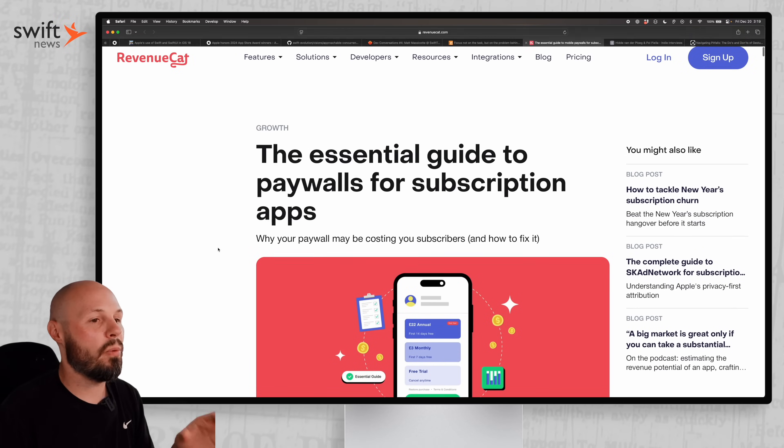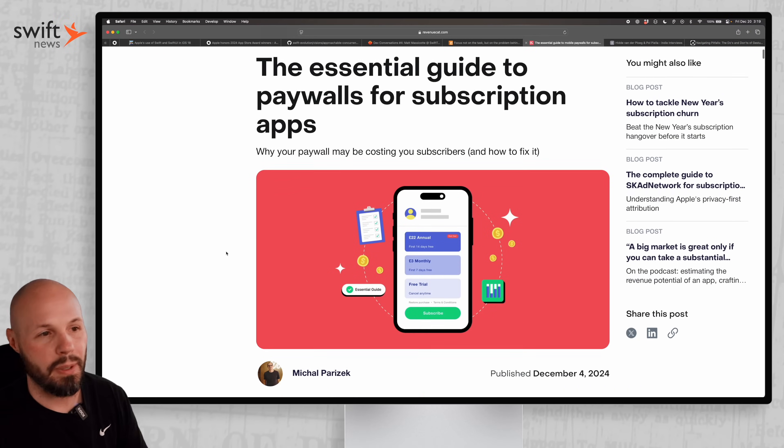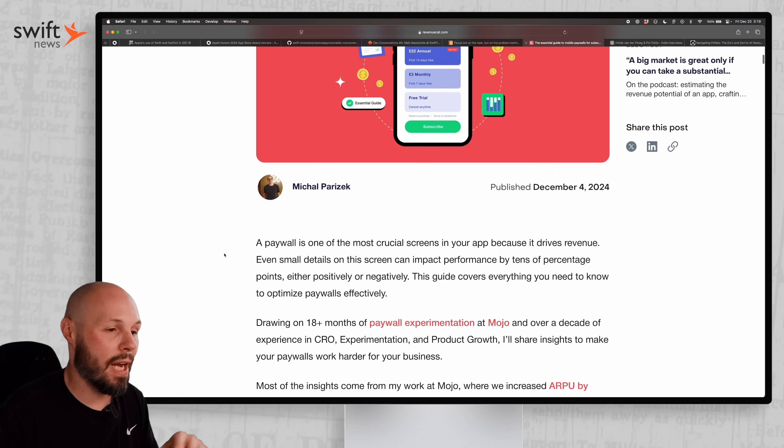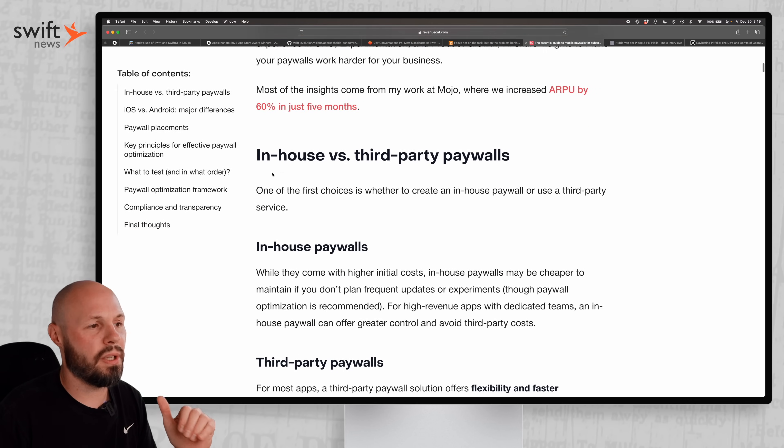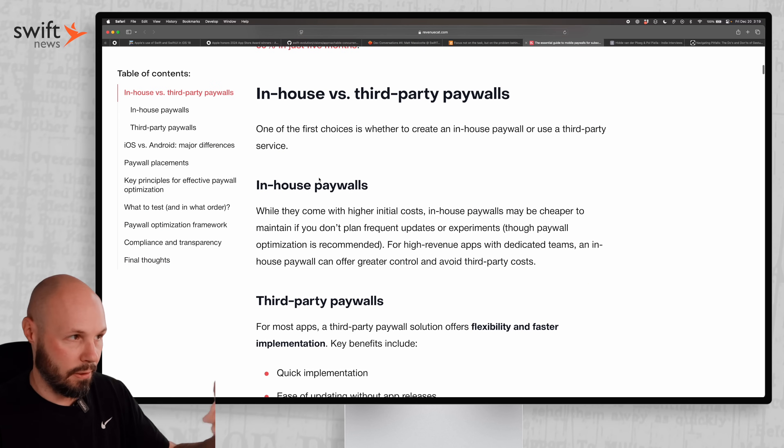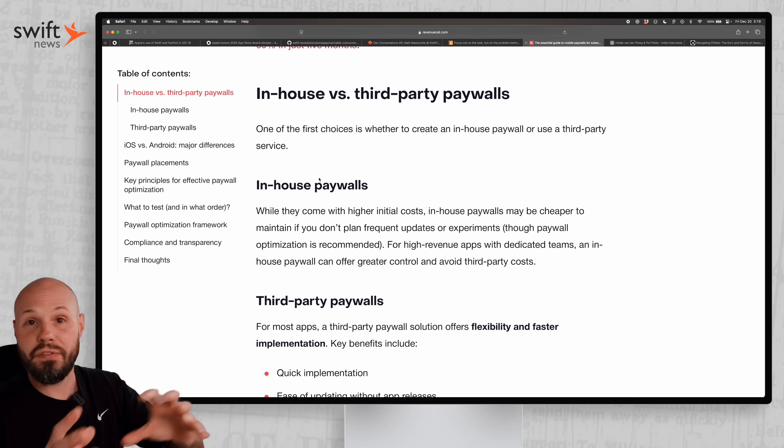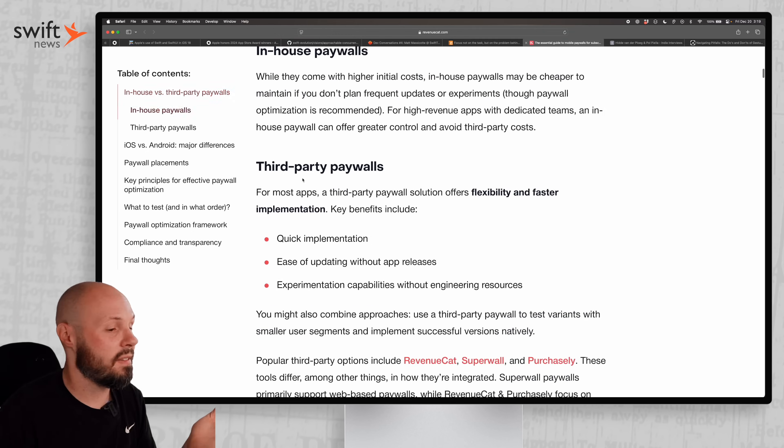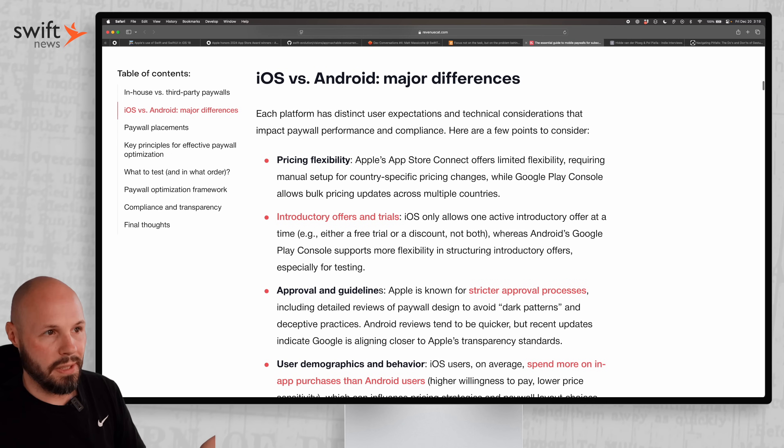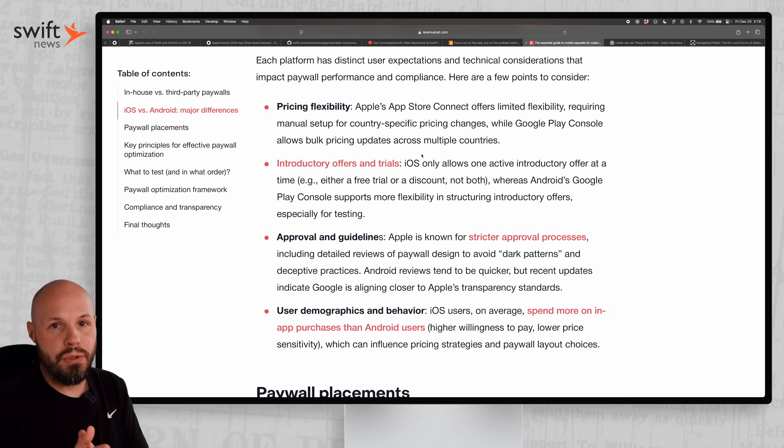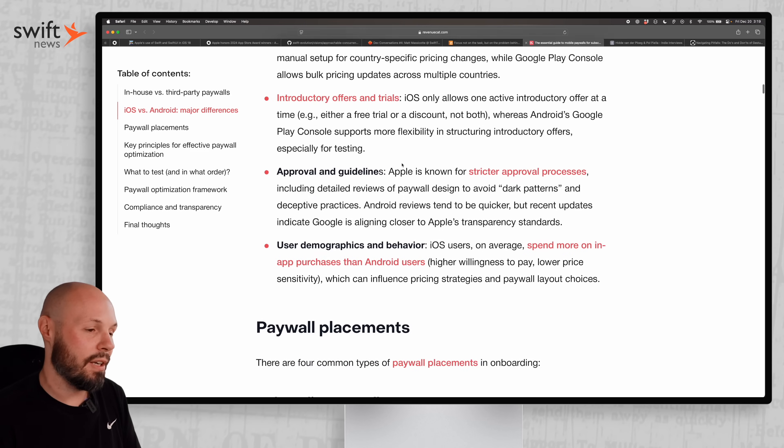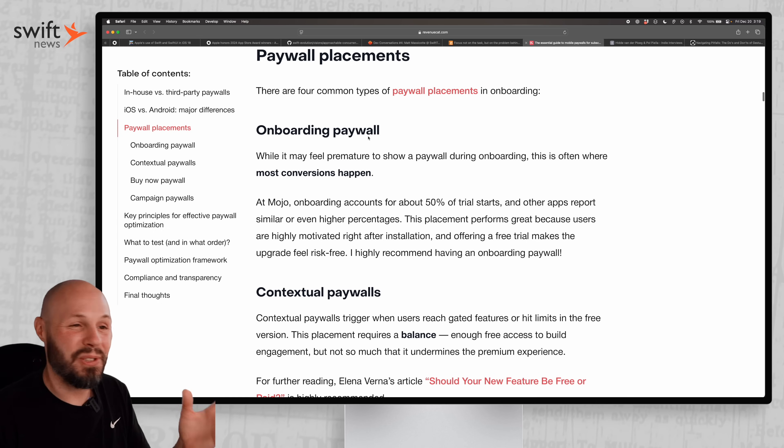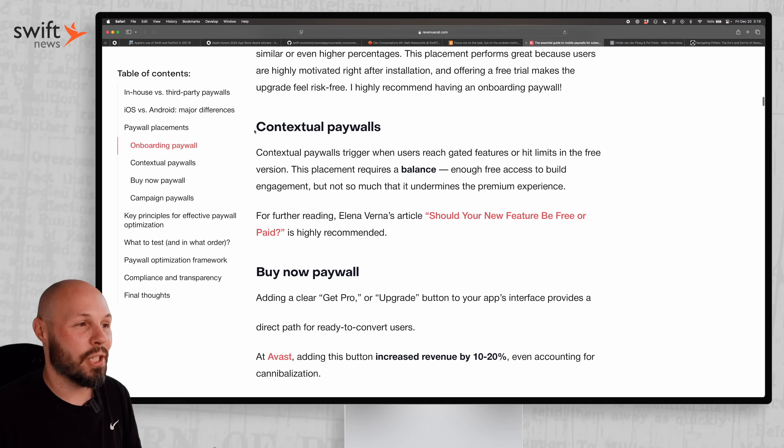Indie dev time. We got RevenueCat with the essential guide to paywalls for a subscription app. If you're building an indie app or subscription app, your paywall can make or break you. Here's RevenueCat with advice: do you want to build your own paywall in-house or use a third-party paywall? RevenueCat's got their own paywall, Superwall has paywalls that you can configure remotely - there's pros and cons to that. They talk about all that and the differences between iOS and Android. The major difference is pricing flexibility - the way they do offers and free trials is different, so you're going to need to know that if you're building on both platforms.